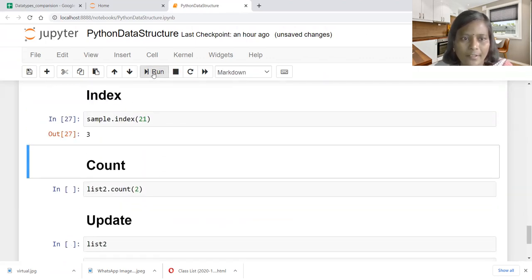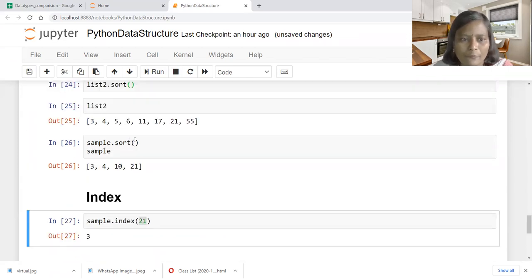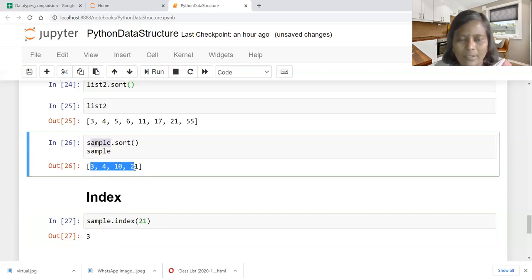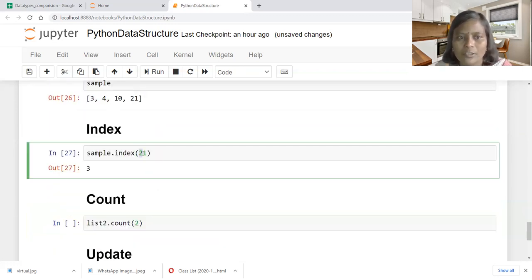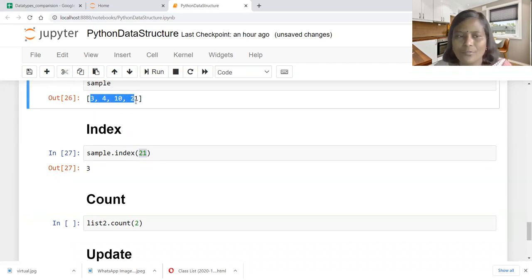Next, how to find an index: sample dot index of a specified element produces the appropriate index value. We want to know the index value of element 21 in the sample list. So we mention sample dot index of 21, and it produces 3 as output — indicating the index value of the specified element. The first element index value is 0, then 1, 2, 3.